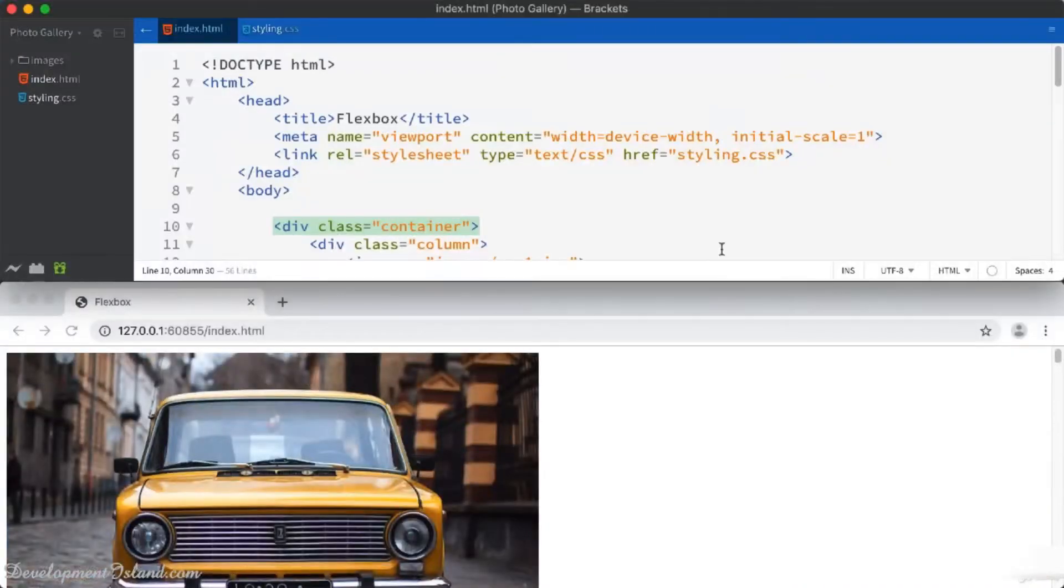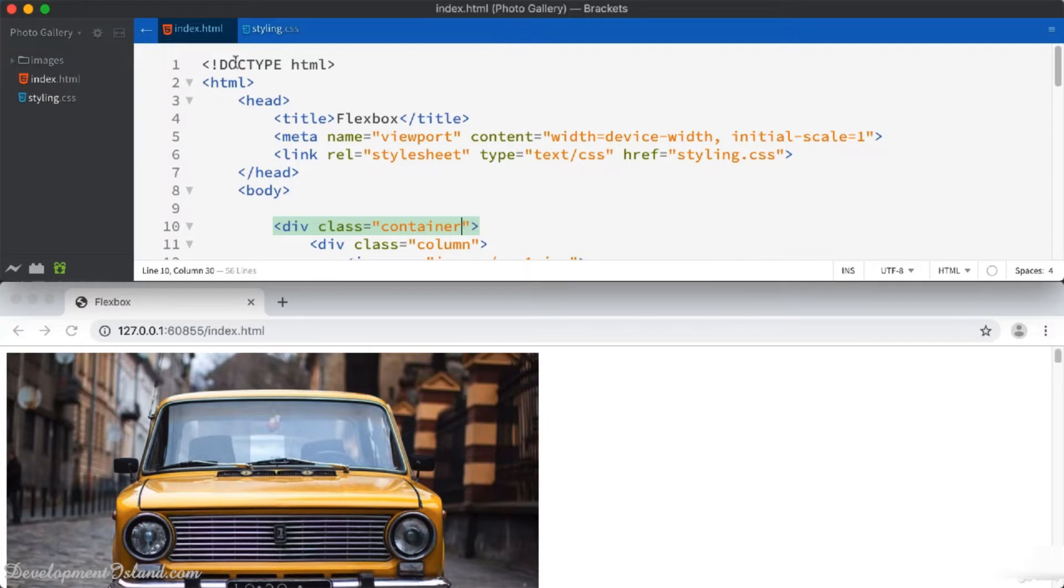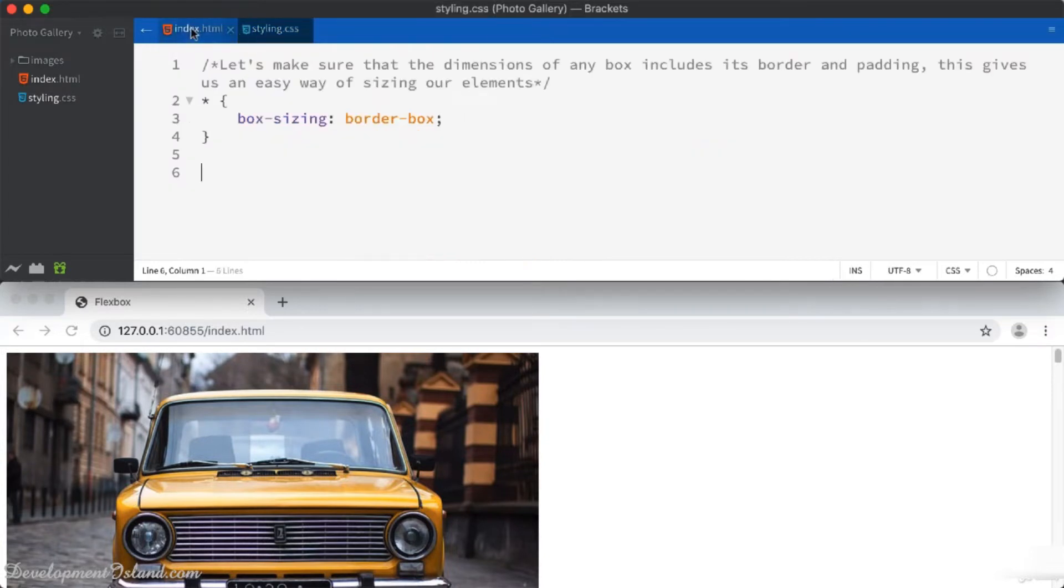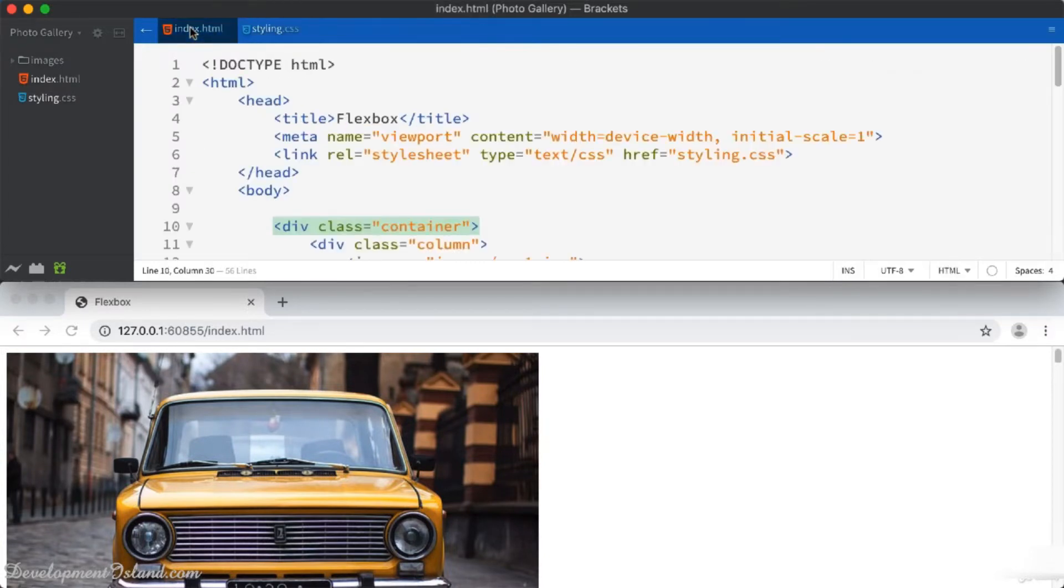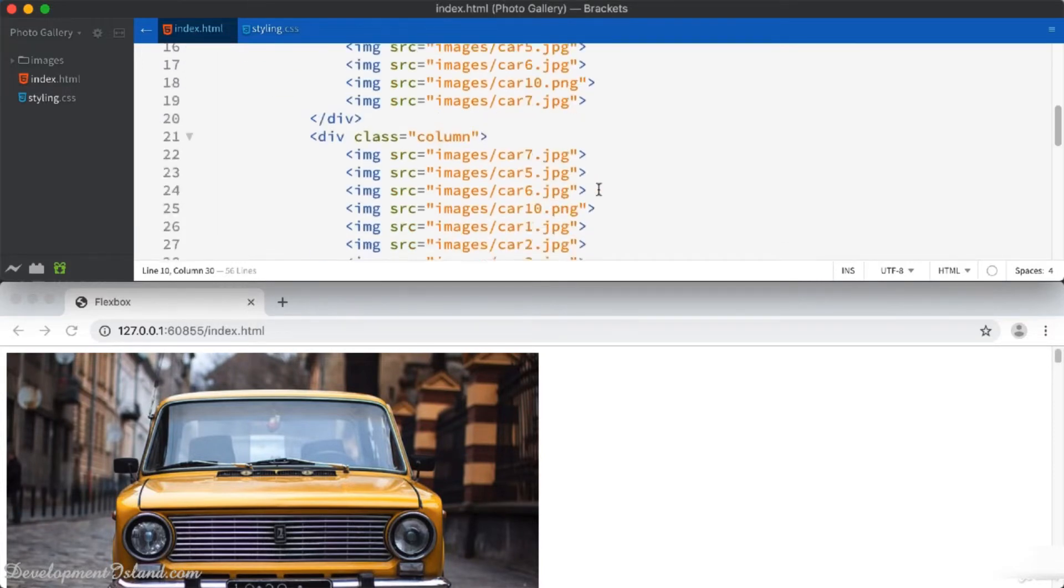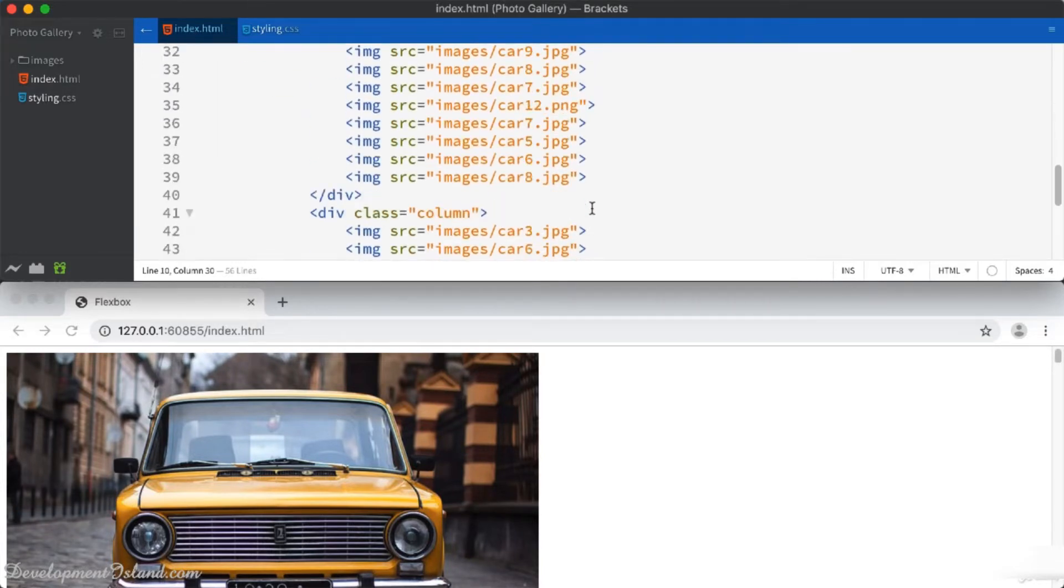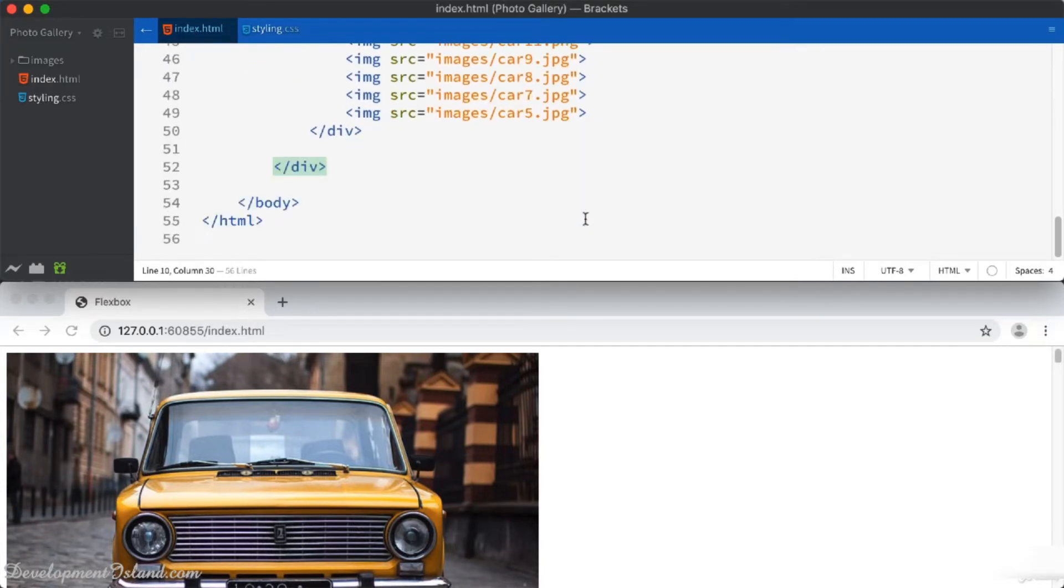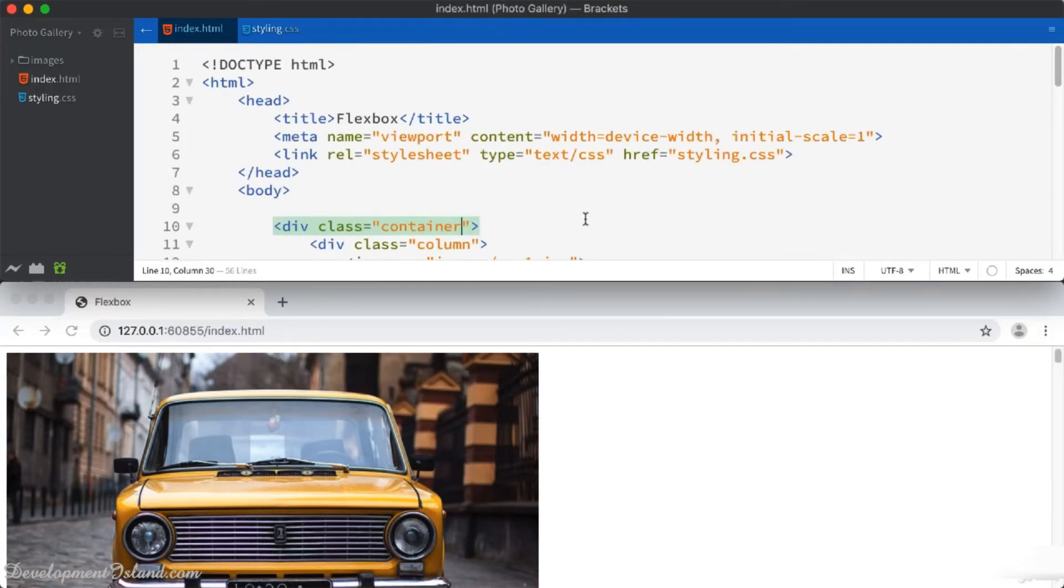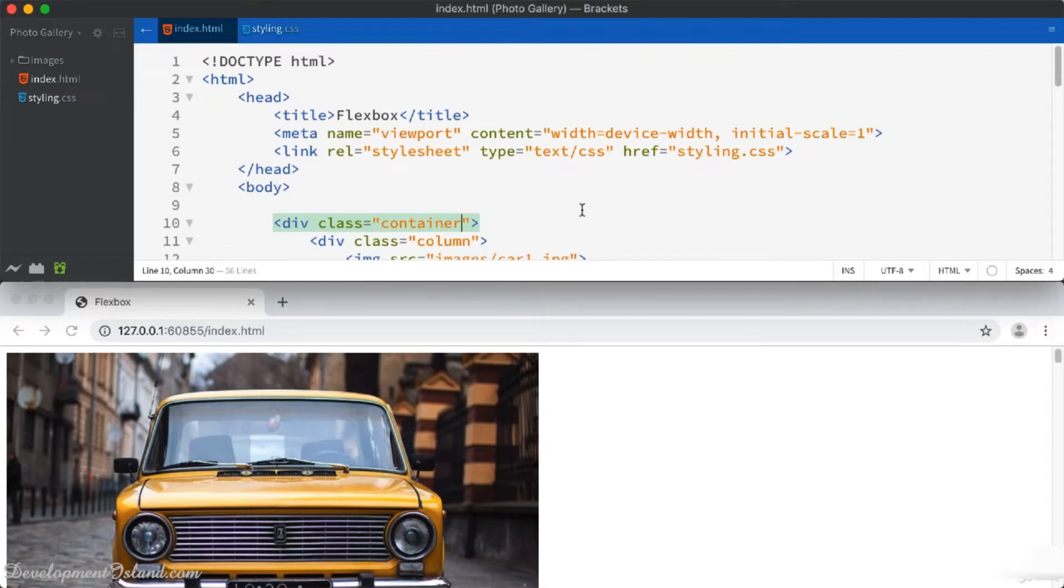To save time, you can start with the starting source code, which you will find attached to the resources of this lecture. You're going to have your index.html file, where I placed all the HTML components for this project.